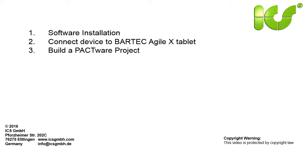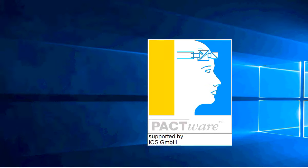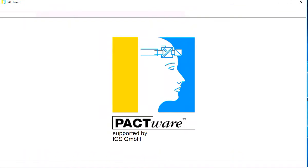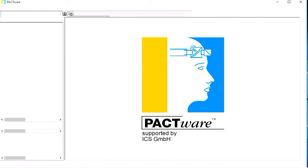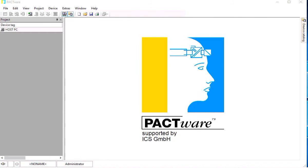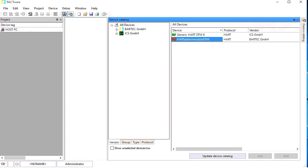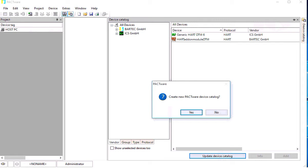First we have to build a PACTware project. After starting PACTware from the desktop we look into the device catalog. The device catalog of PACTware shows two DTMs at the minimum.